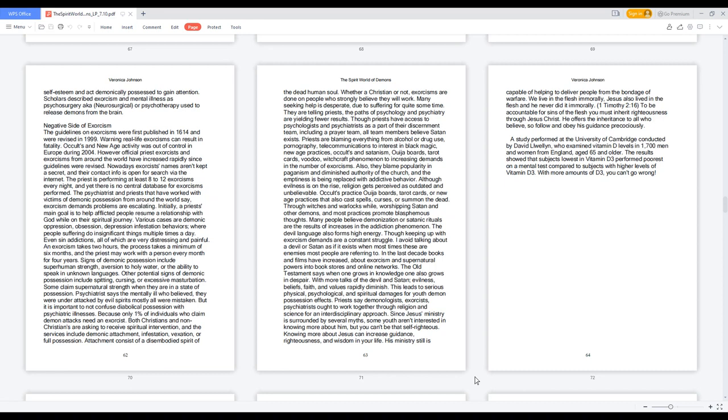A study performed at the University of Cambridge conducted by David Llewellyn, who examined vitamin D levels in 1,700 men and women from England aged 65 and older. The results showed that subjects lowest in vitamin D3 performed poorest on a mental test compared to subjects with higher levels of vitamin D3. With more amounts of D3, you can't go wrong.